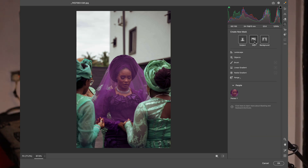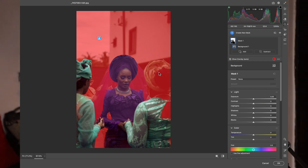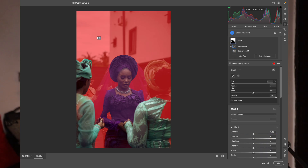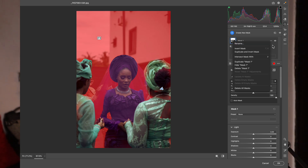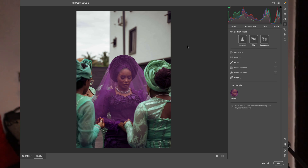We also have Background. It can select the background for you. If you click on it, you have the background selected. And if you don't want to select a certain area, you can just come over to Subtract, click on Brush, and you can clean that side. That's very easy. When we come to background masking, we have different kinds of masks available: Objects, Landscape, Brush, Linear Gradient, Radial Gradient, and Range.